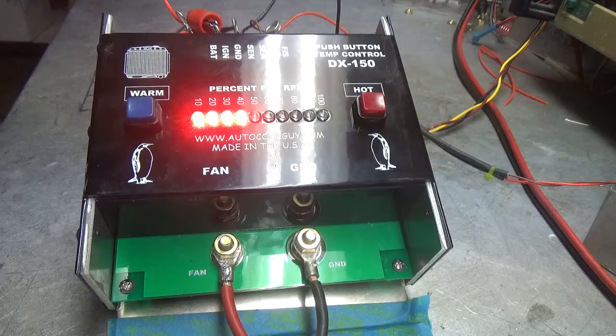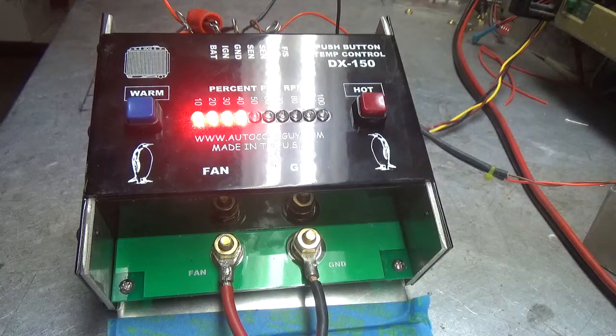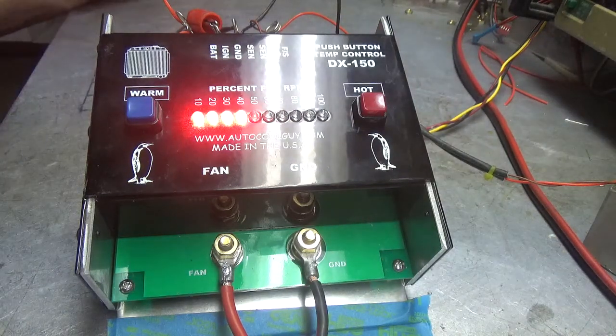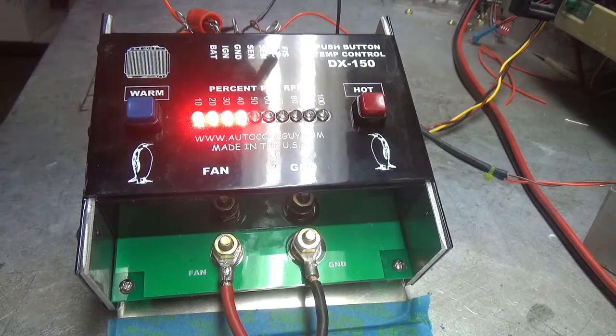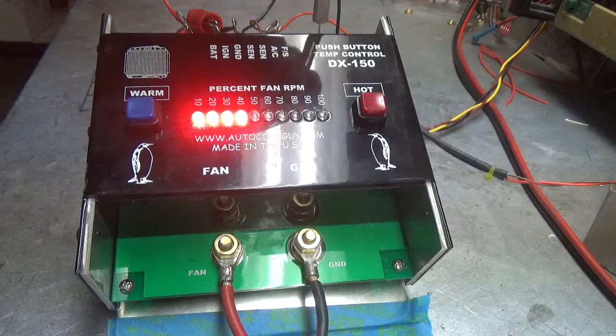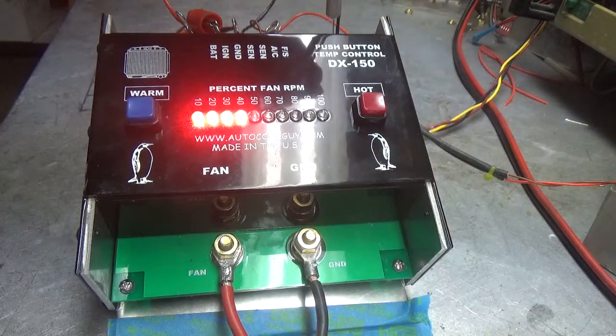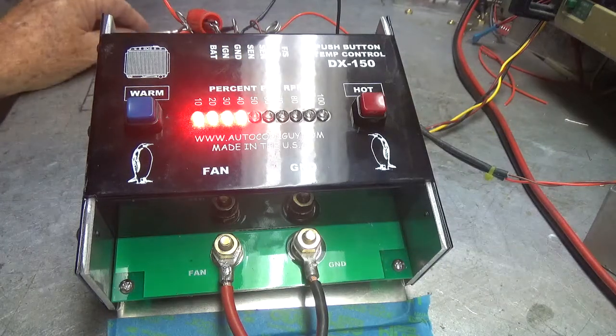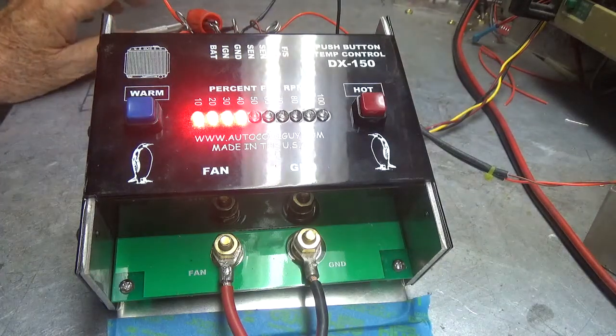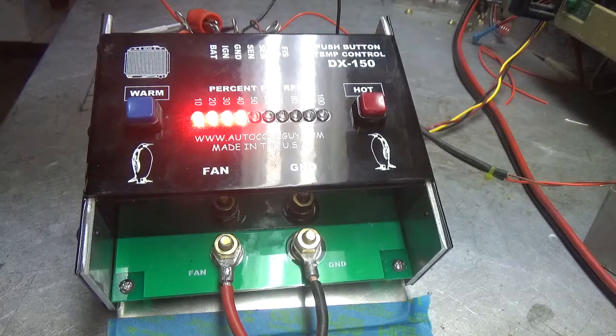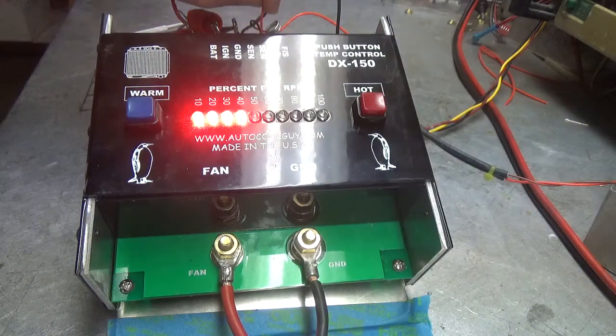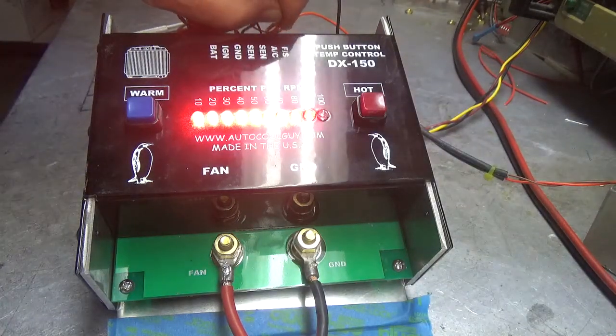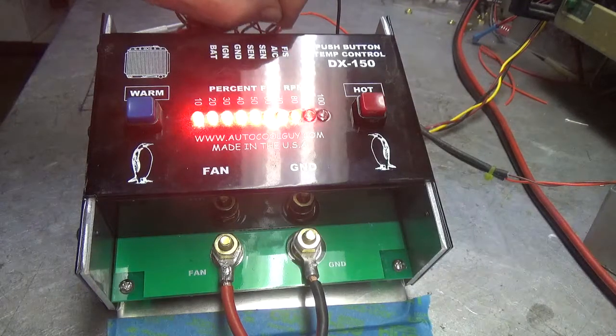Now on the air conditioning, there's a potentiometer right back here on the backside. It sets the preset temperature with a little potentiometer, so that raises the RPM where you want it.